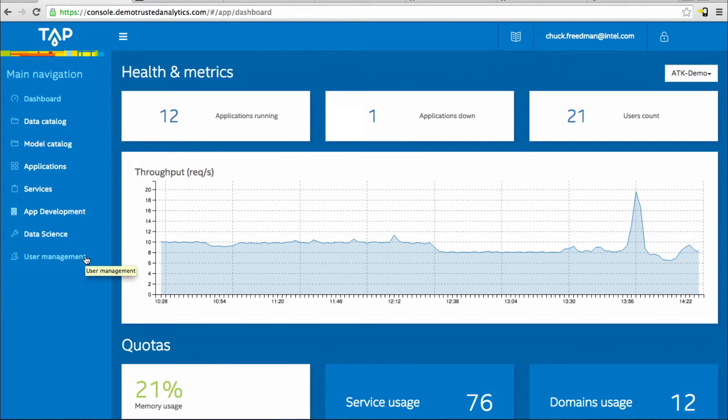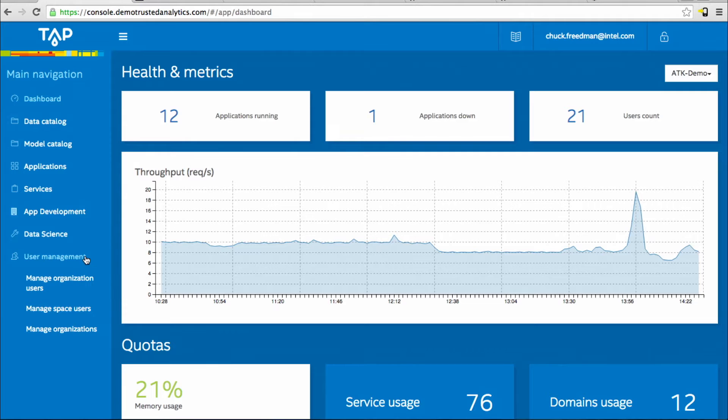We'll start with the bottom left going up. Once TAP is installed in your cloud environment, the first place you'll go is user management. This is where the developer operations or system operator can go and invite the initial members of your organization into TAP.